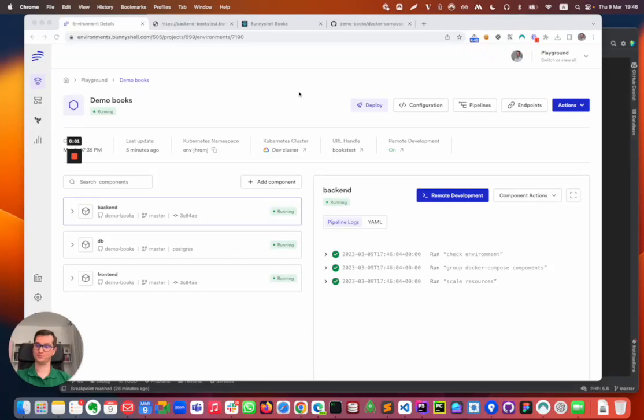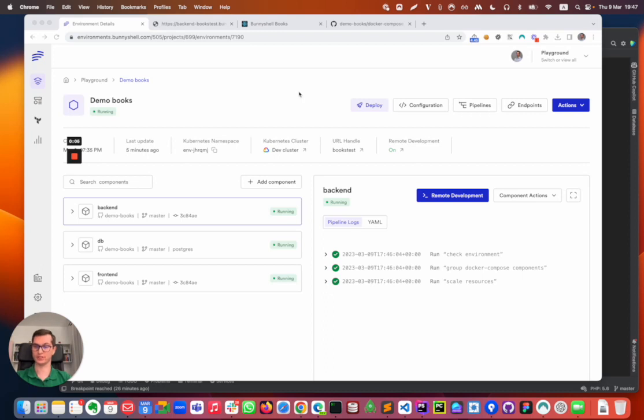Hello, I'm Sorin and I'm gonna show you how you can perform remote development on a Node.js based environment.